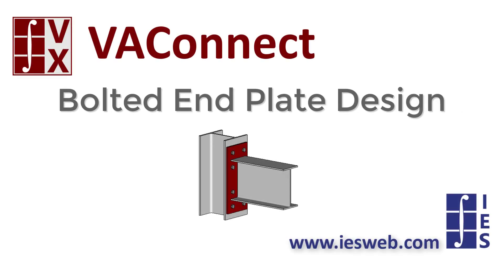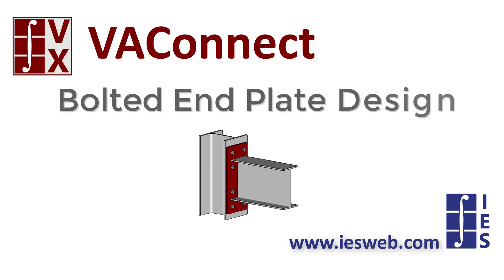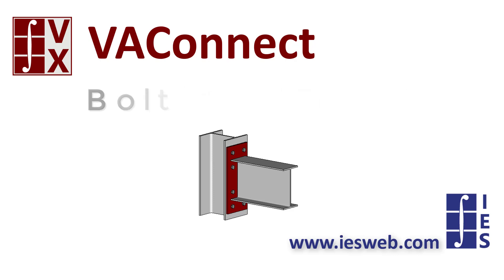This video will demonstrate how to design a fully restrained bolted end plate moment connection in VA Connect. Let's get started.